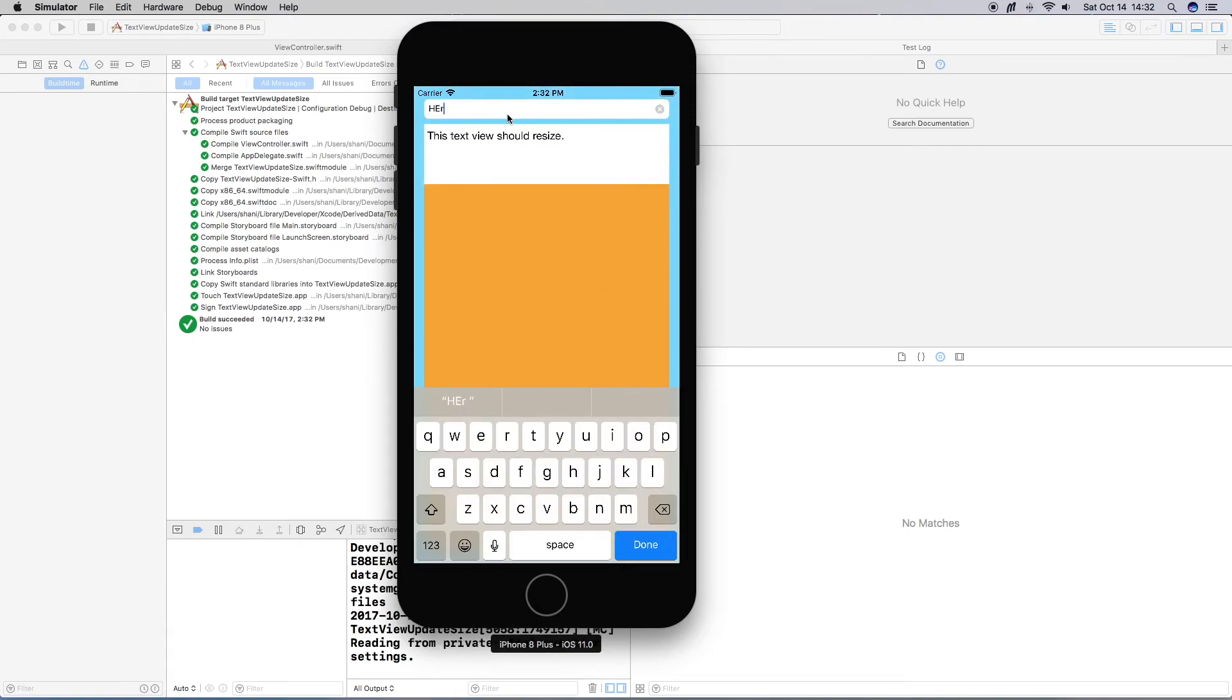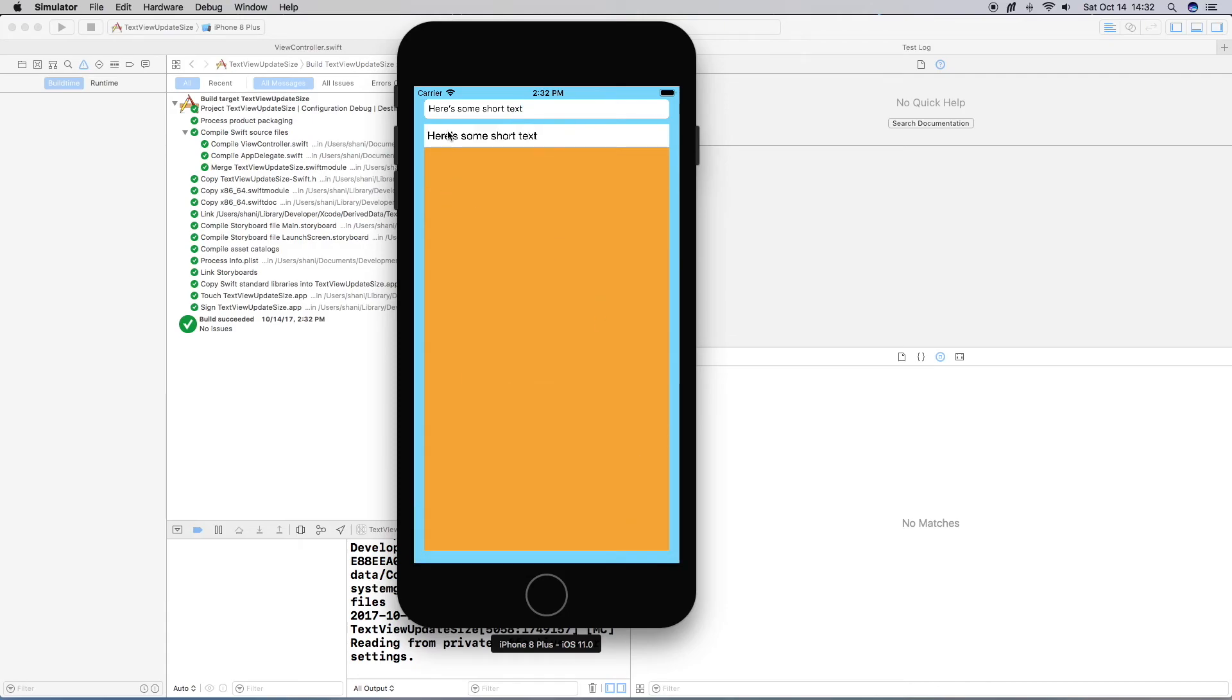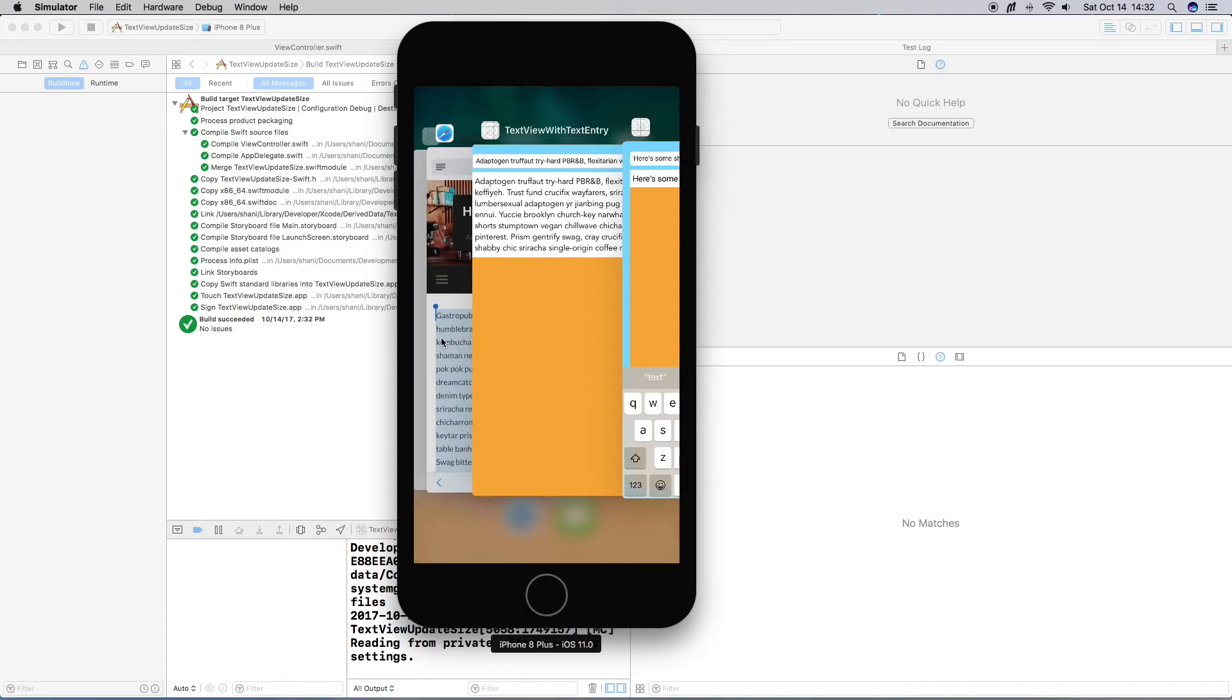Let's test this out. And there we go. As you see, the text view resized itself.